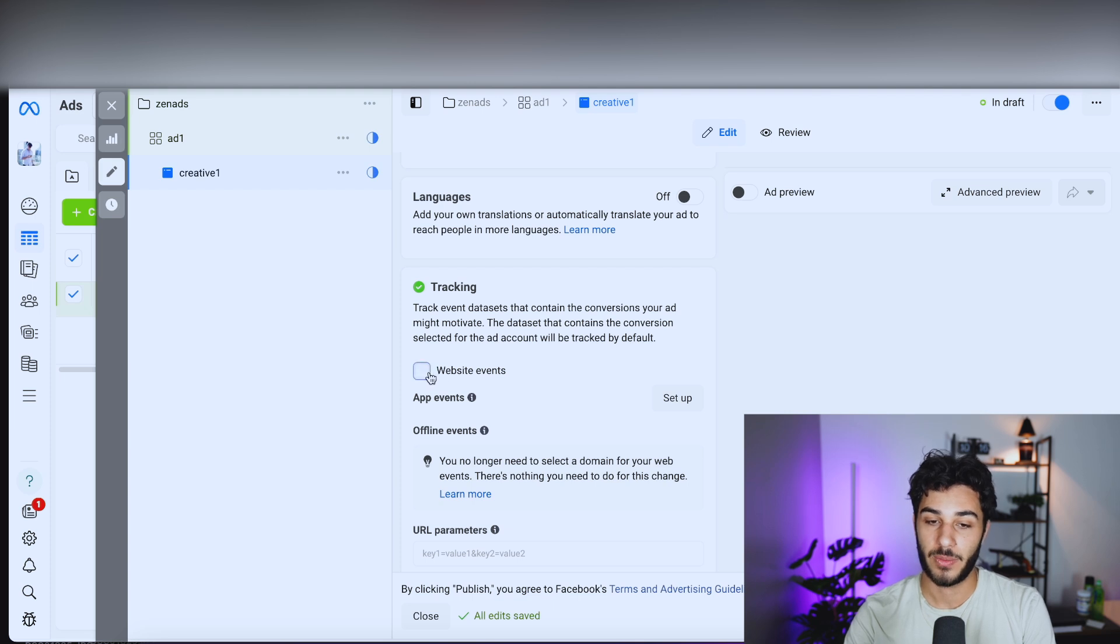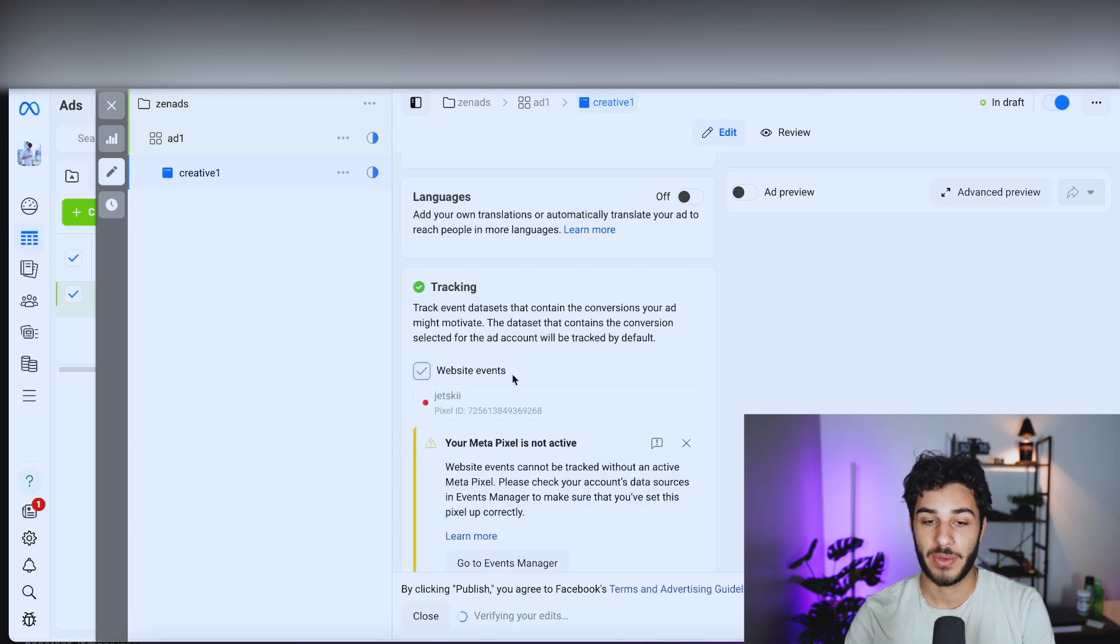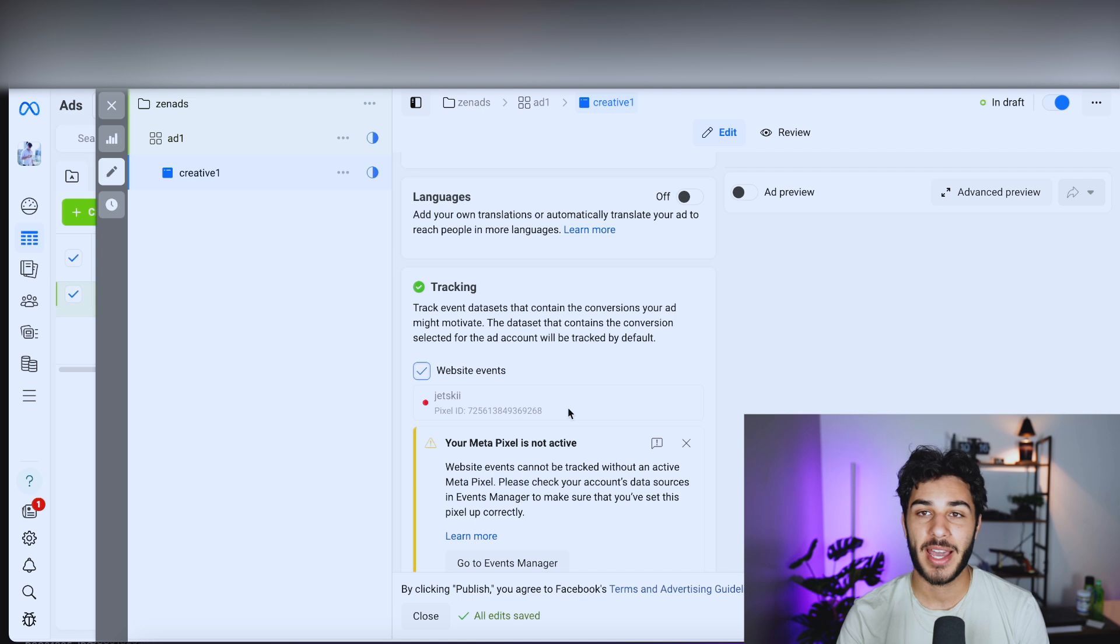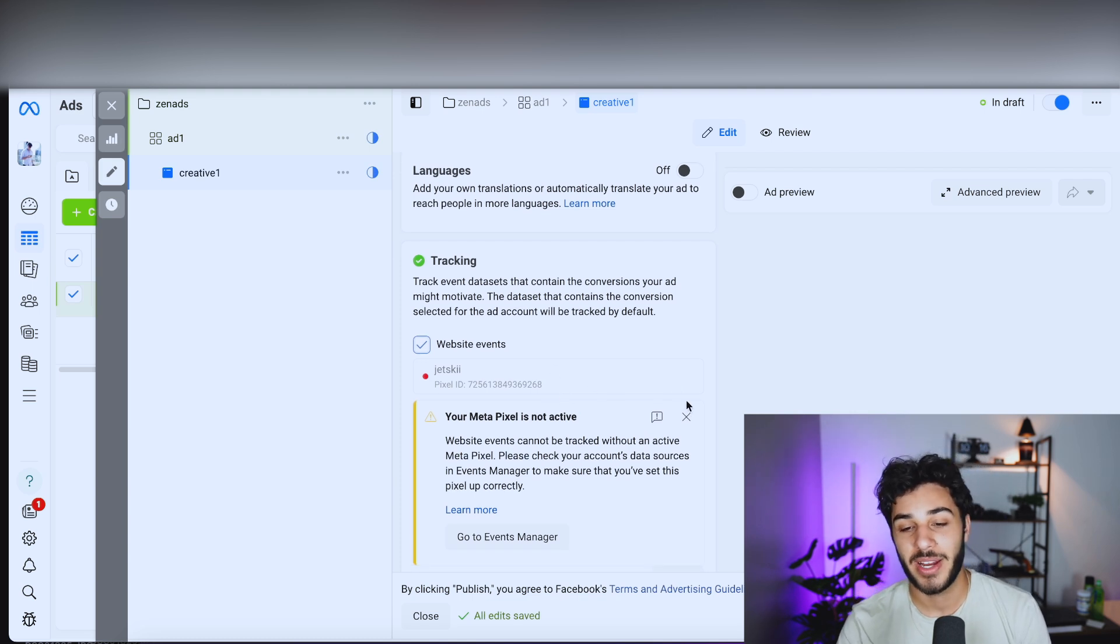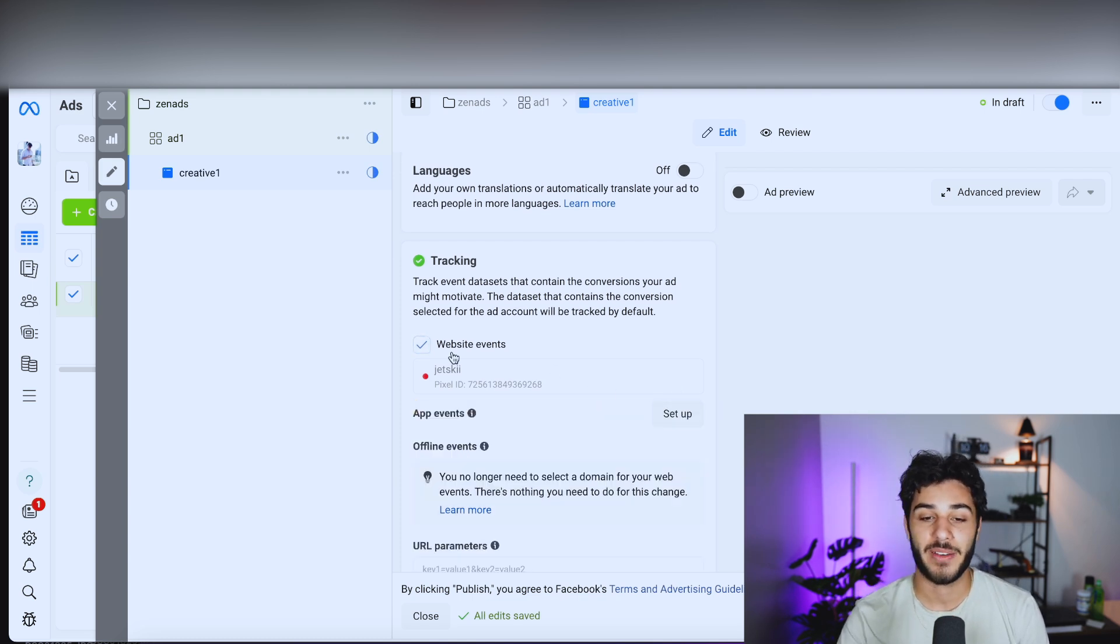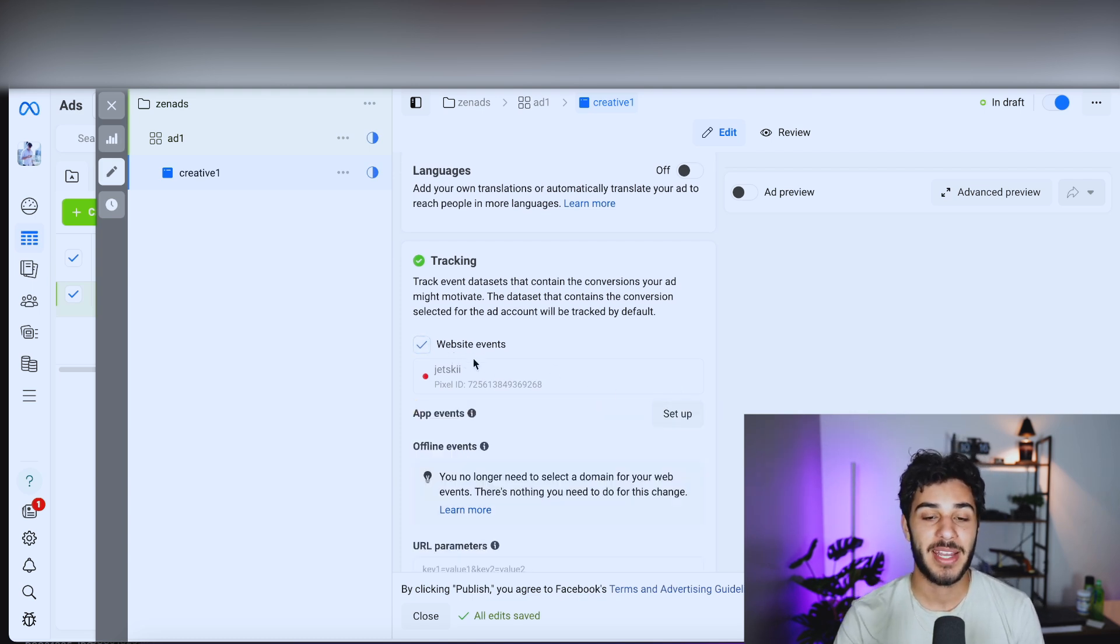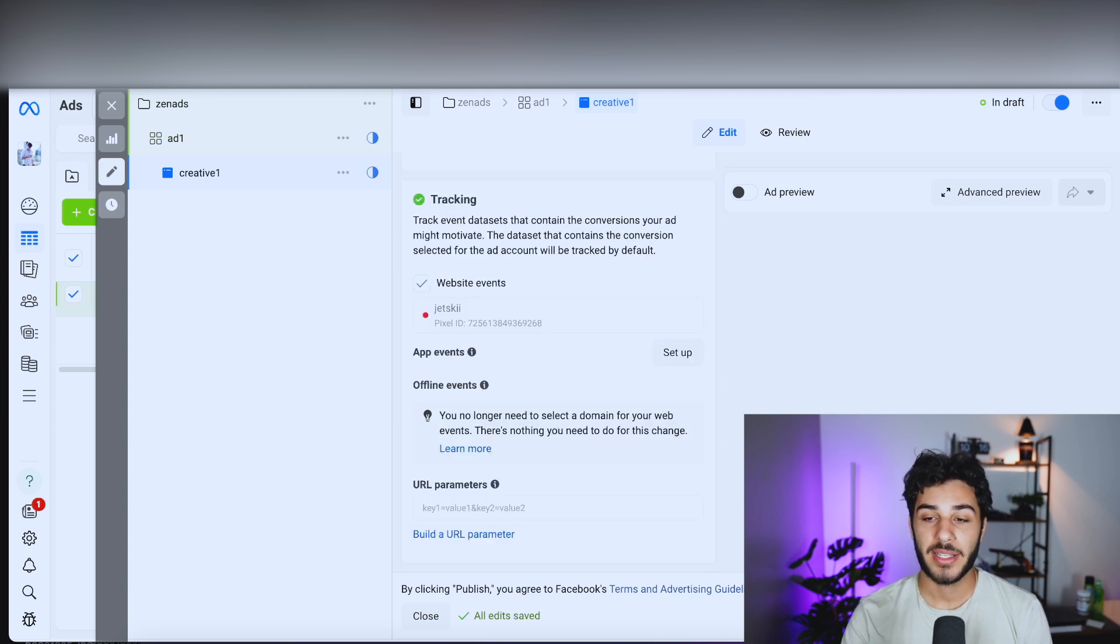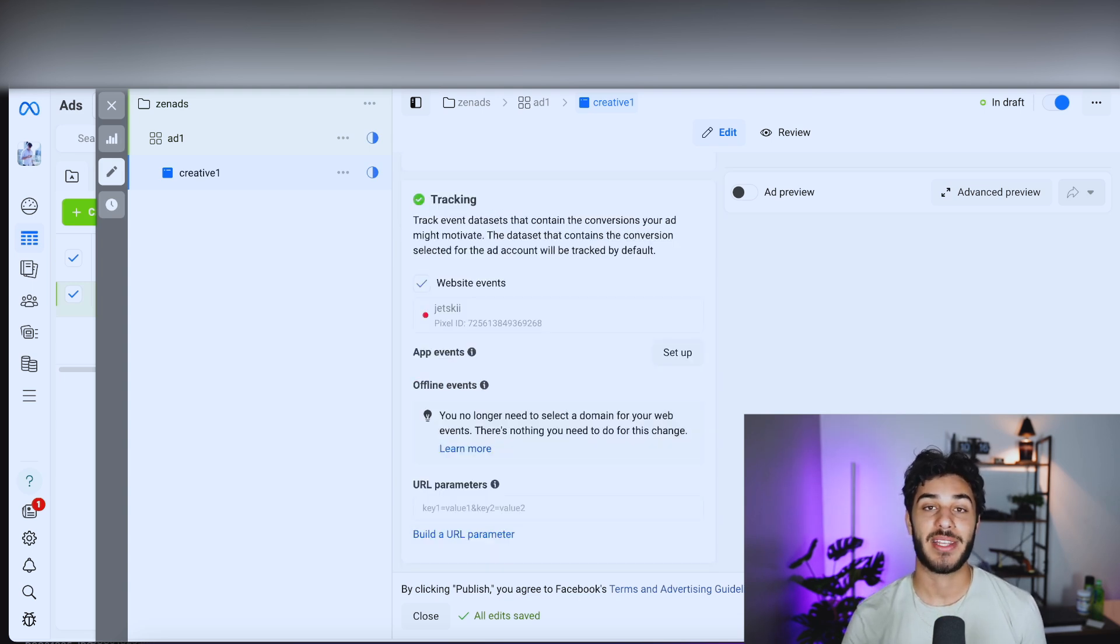For tracking, obviously you do want to select website events so it connects your pixel. My pixel is active right now because I haven't run Facebook ads in quite a while, but if you're creating a new pixel, obviously that is going to be connected to your website. I just don't have it connected to a Shopify store at the moment. Now, next, once you finish all these steps, your Facebook ad is ready to run. You can go ahead and click publish and then your ad is done. So that's been all the steps to create Facebook ads for beginners.